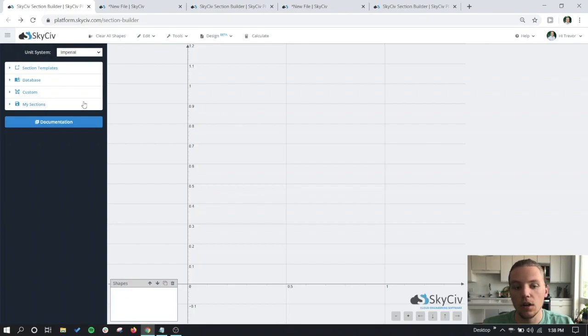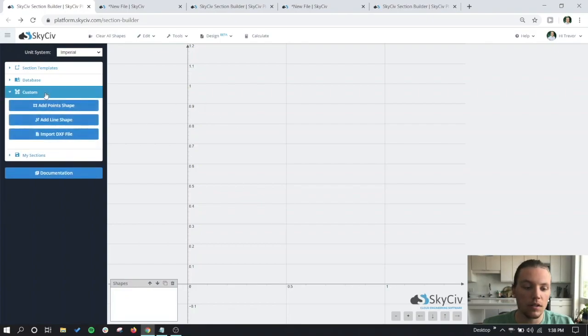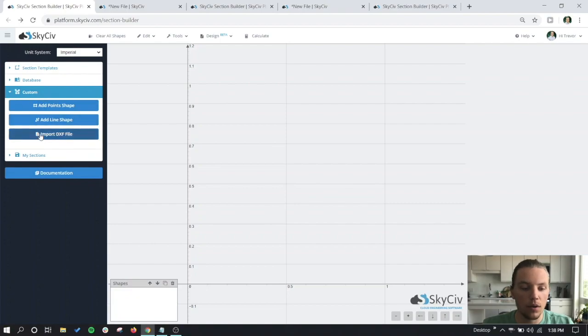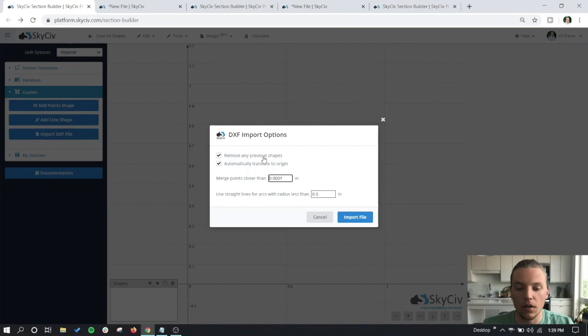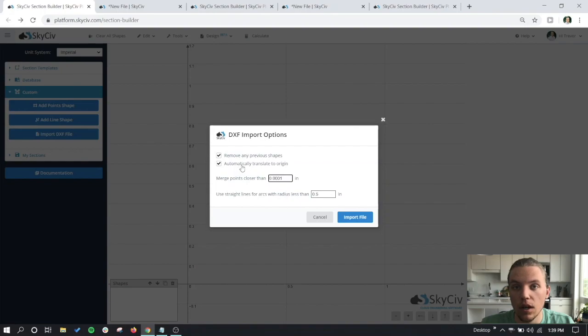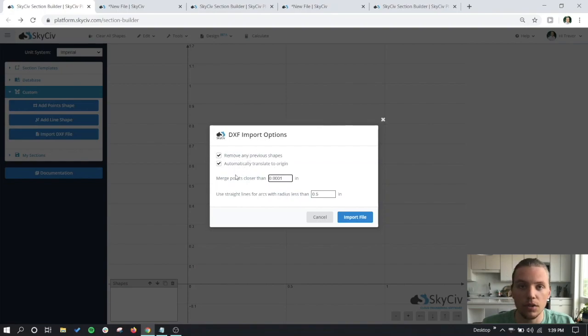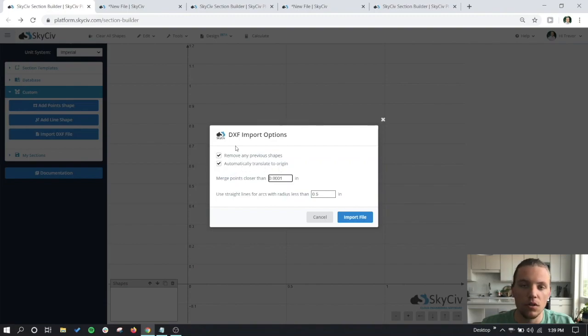To start, go to the custom tab, click on the import DXF file button, and then you should be prompted with these questions. The top two options are automatically checked and we recommend that you leave those checked. You wouldn't want to remove any previous shapes if you're trying to import a custom shape, and you would want to automatically translate it to the origin should you want to add any other shapes later.